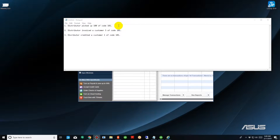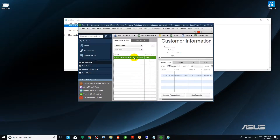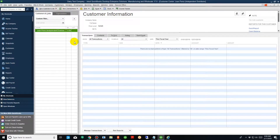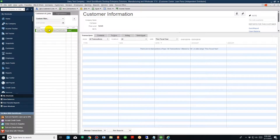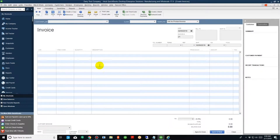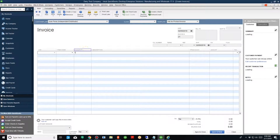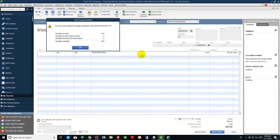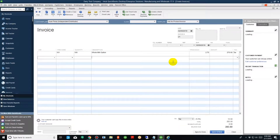Let's take a look at the following example. Let's say that the distributor picked up 100 quantity of code 101. Code 101 is a test product we have set up in QuickBooks. Since they picked up 100 of code 101, remember in our previous example we discussed that you have to invoice the distributor for that quantity. So go to your Customer Center and make sure you have a customer set up for the independent. In this case I've got Juan Perez, independent distributor. I'm going to right-click and create an invoice for 100 of code 101, then save and close.